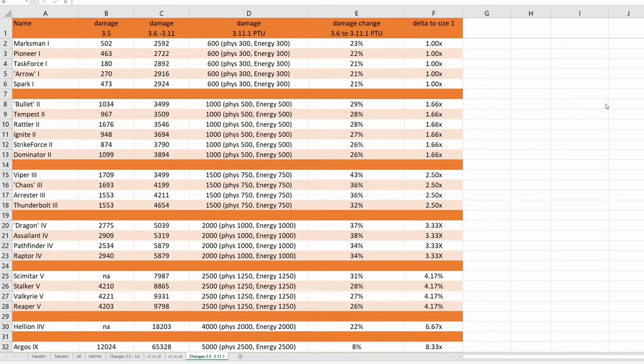Greetings, fellow citizens. On the 3.11.1 PTU, they actually totally changed missile and torpedo damage.